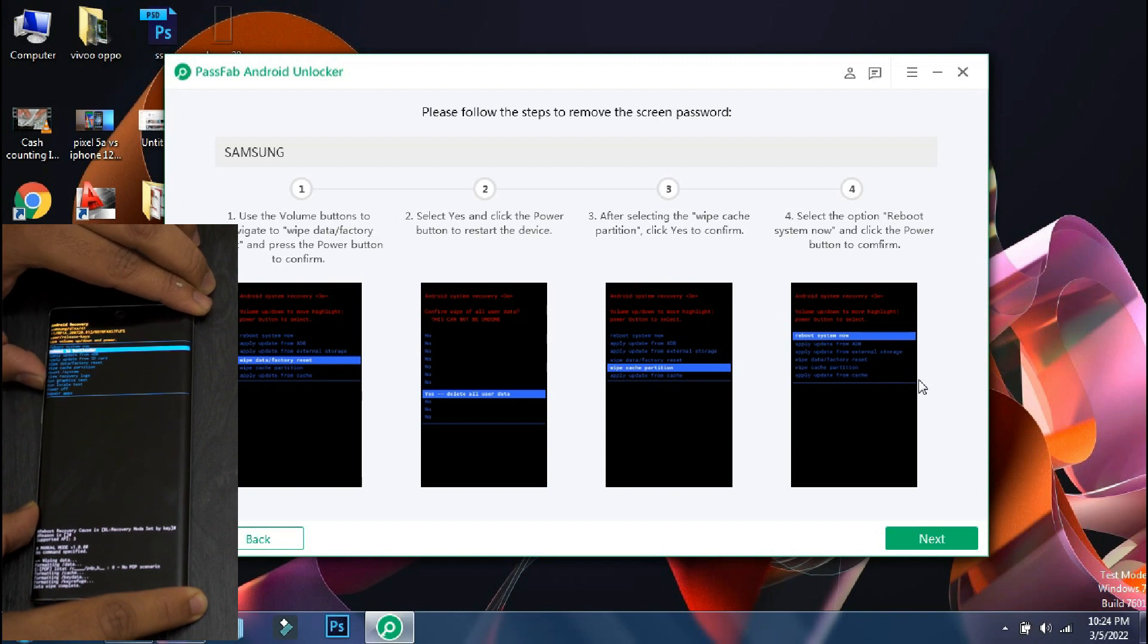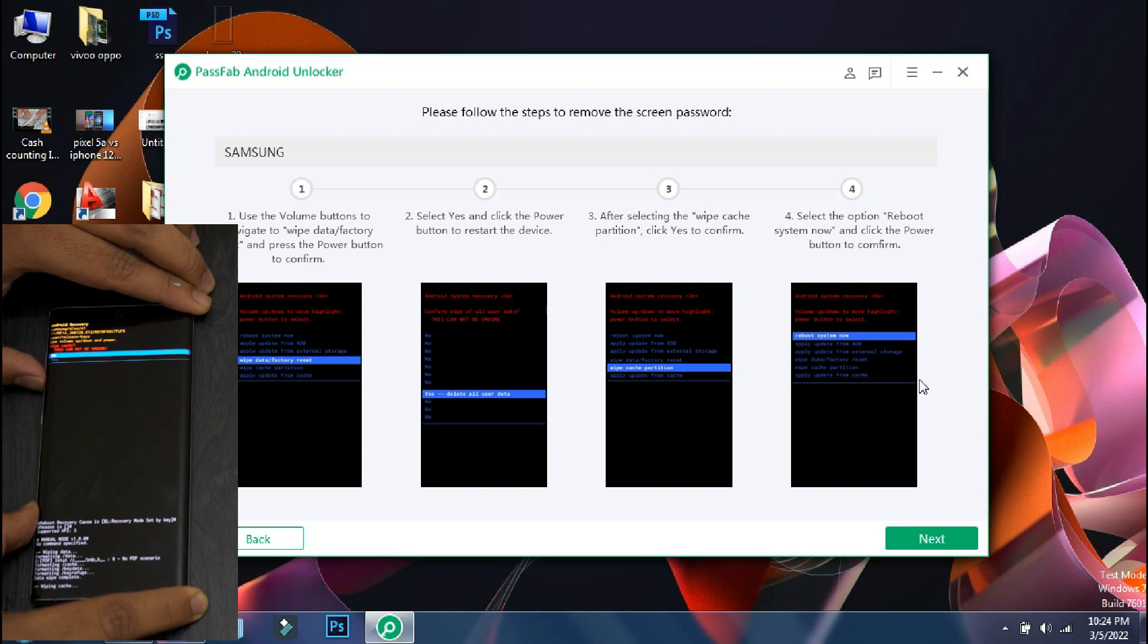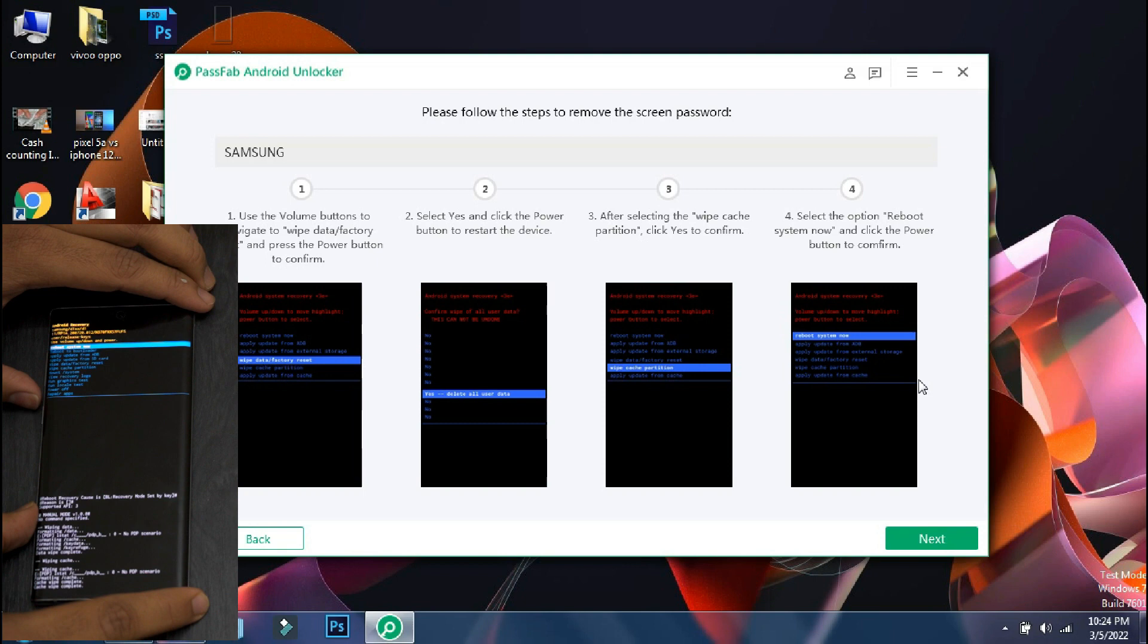Once the process is complete, go back to the main menu and select wipe cache partition. Select yes and once it is done, go back to main menu and reboot your phone.